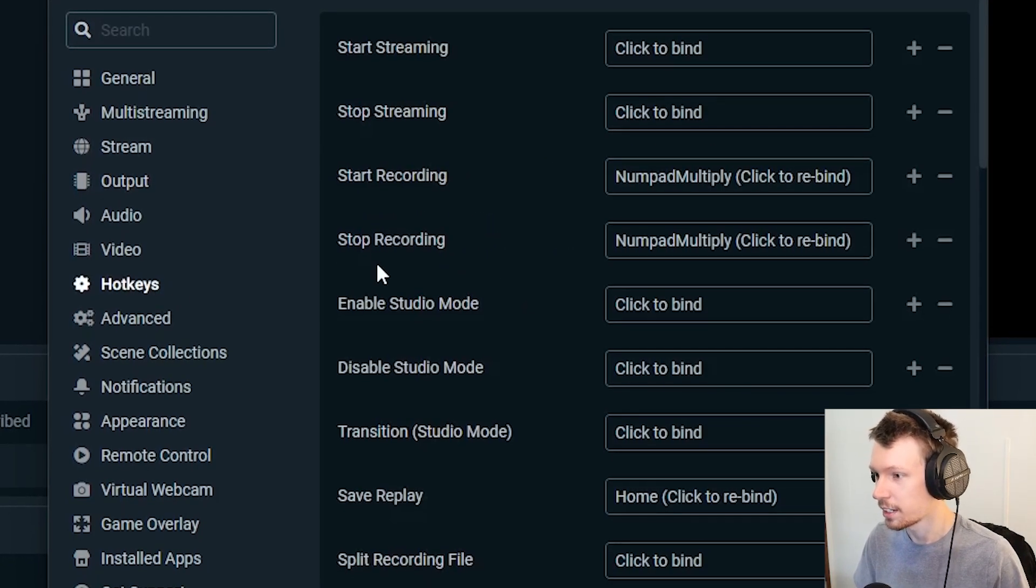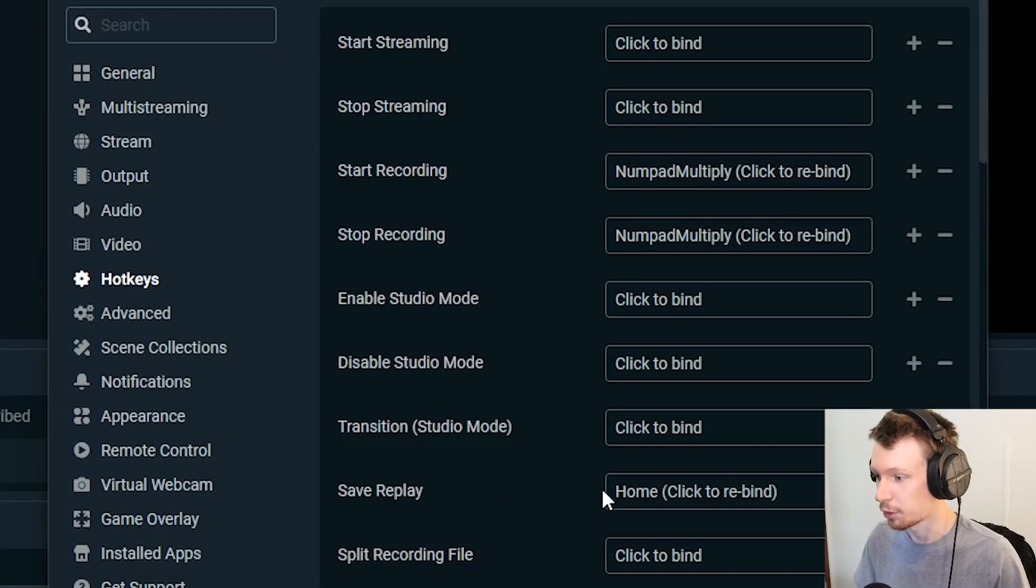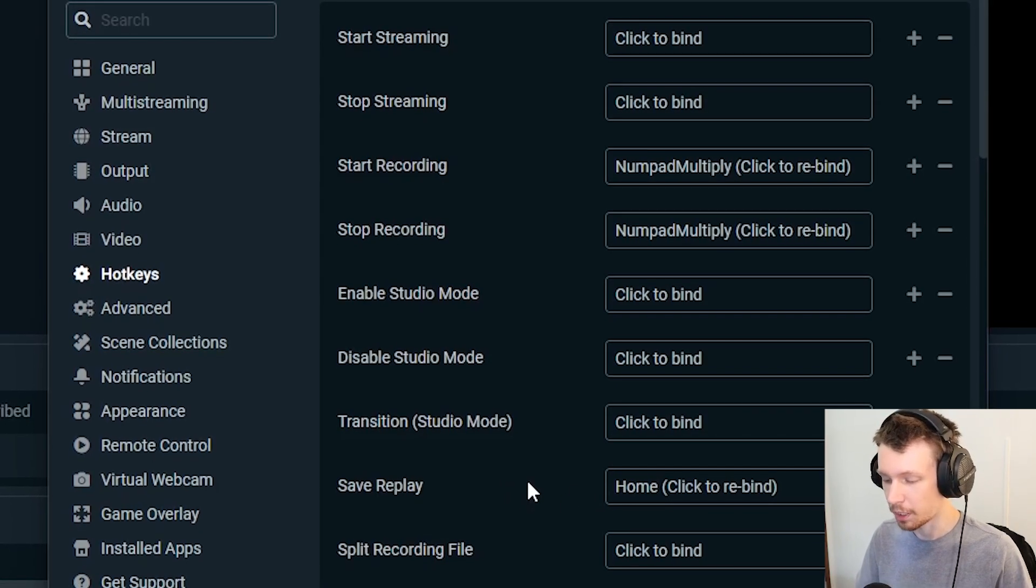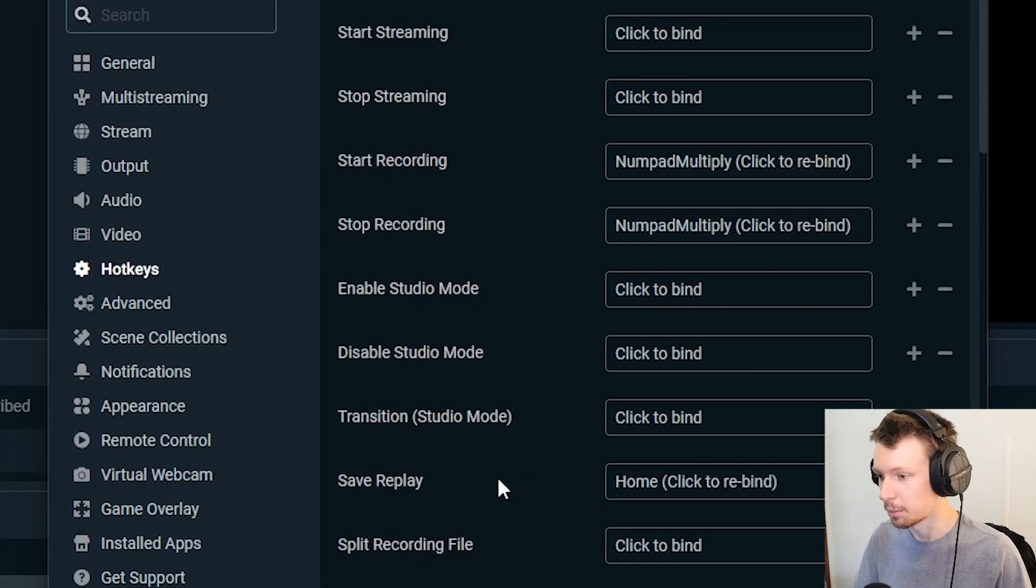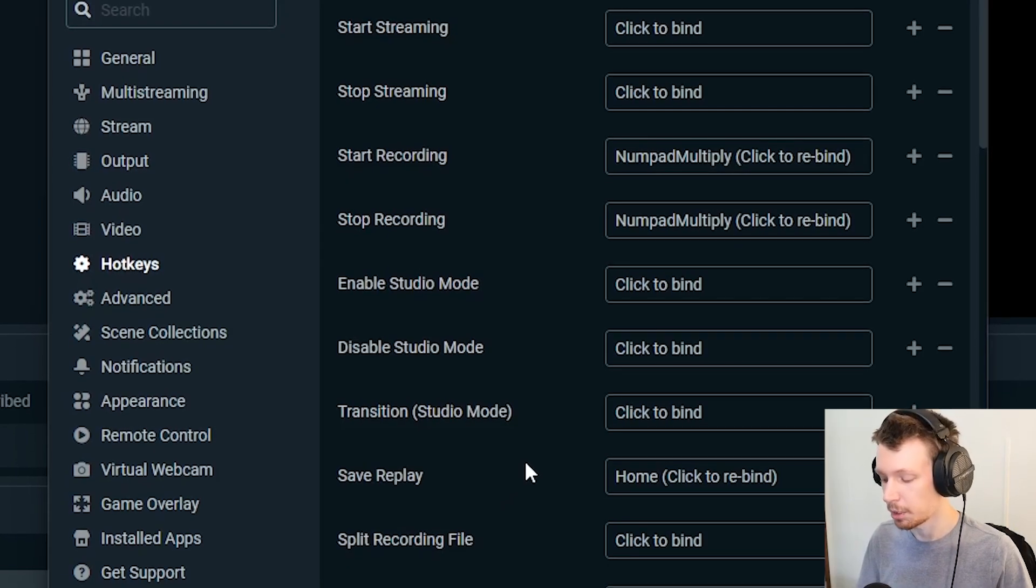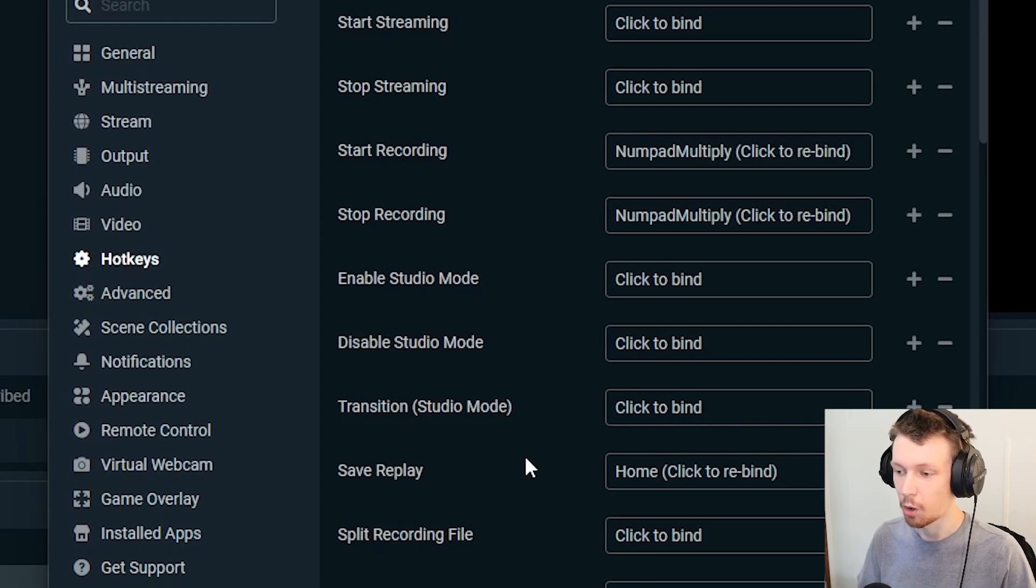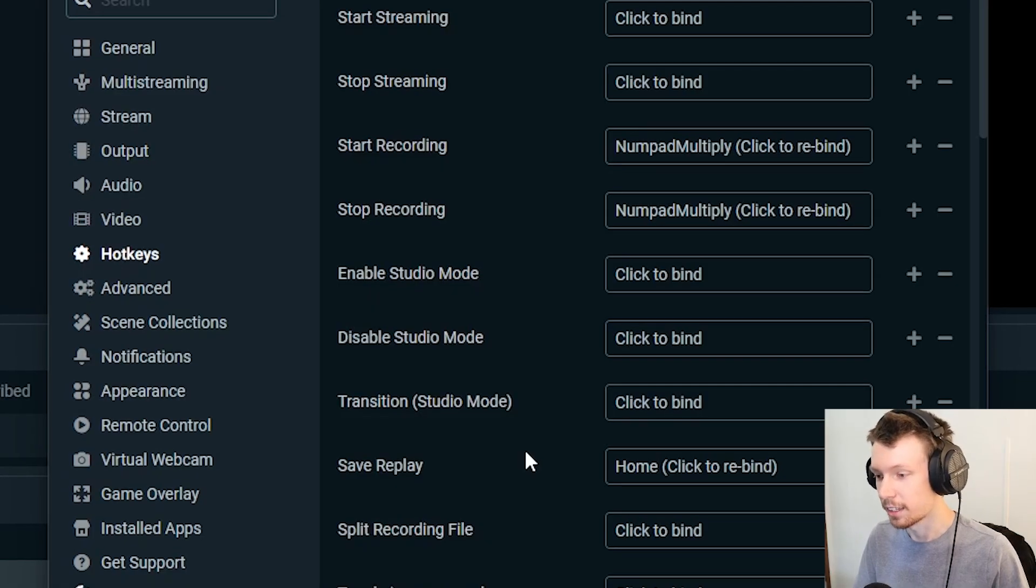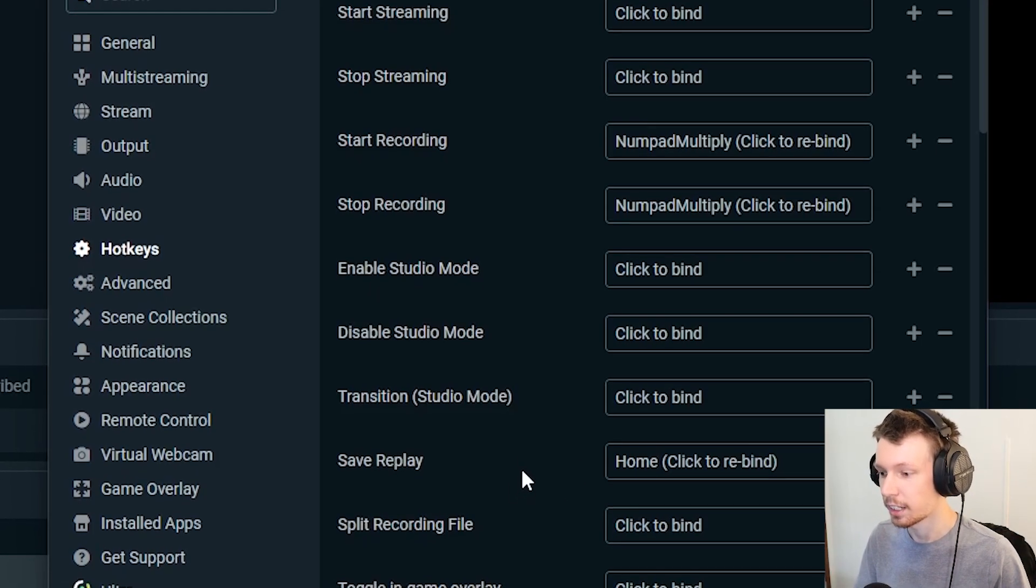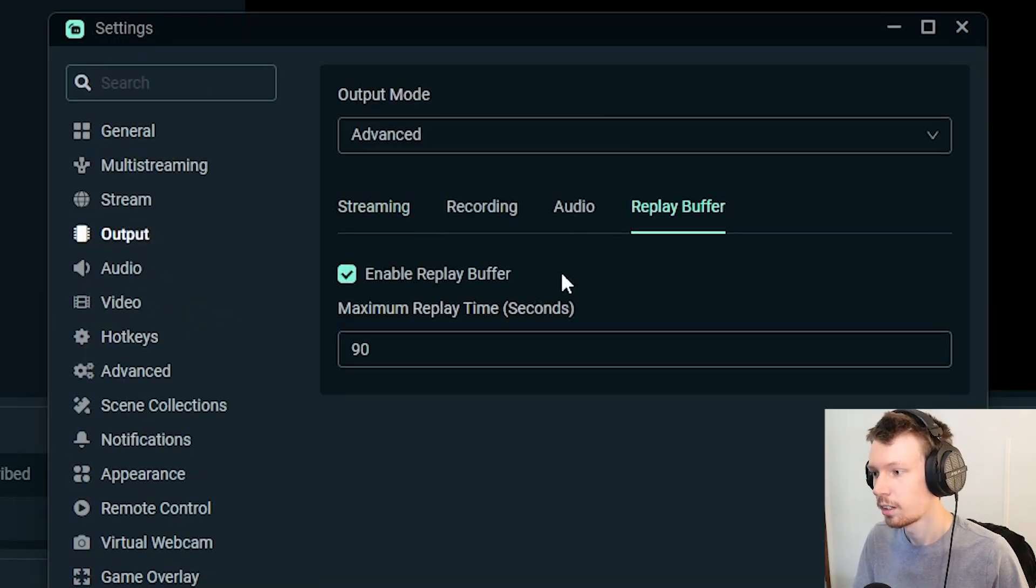Go to your hotkey here and you should find Save Replay. So I have mine set to my home button on my keypad on my keyboard, so that means whenever I want to clip something all I have to do is hit that home button and it'll immediately save in that file. So you can set that to whatever you like and it works really great.